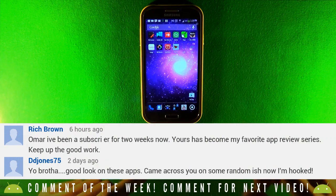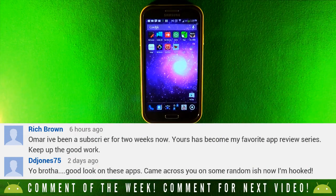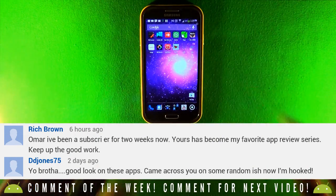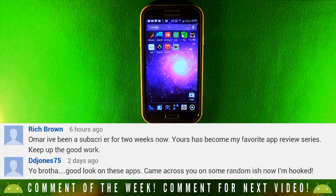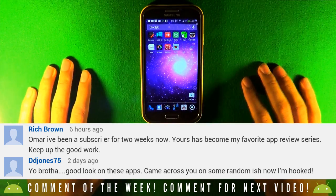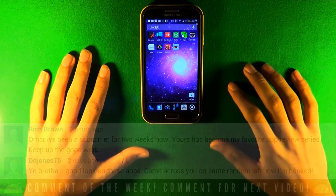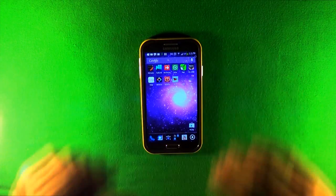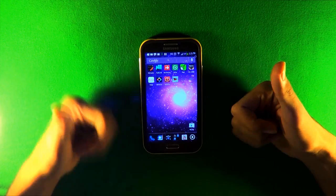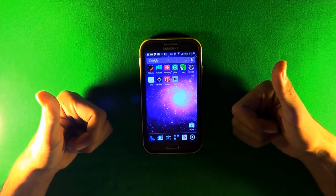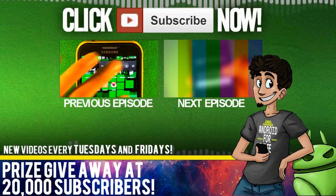Here's the comment of the week. If you want to be in my next video, make sure to comment below — I'm going to reply to a bunch of comments. If you enjoyed this video please leave a like, and make sure to subscribe. As always, Android for life — peace.